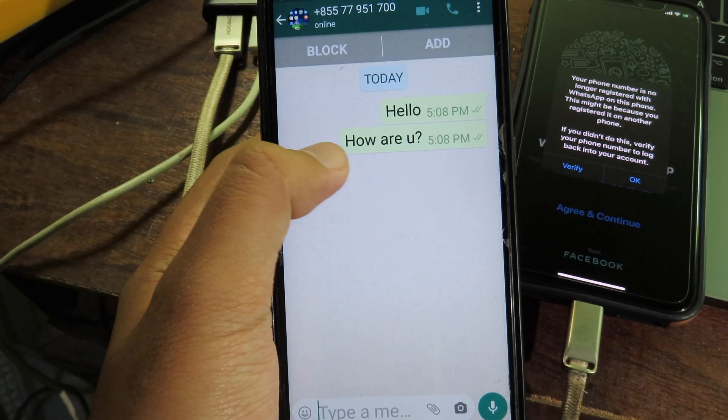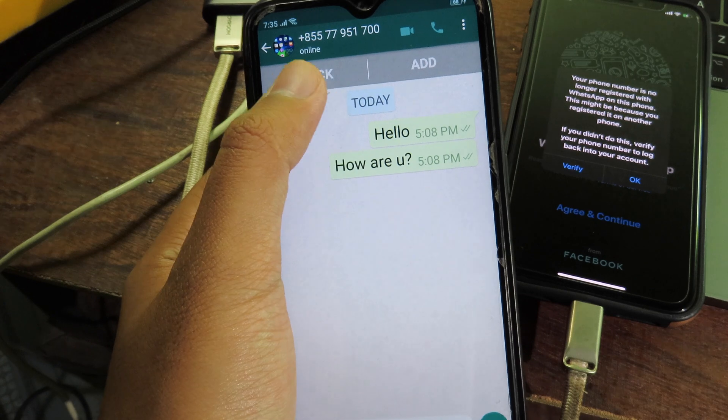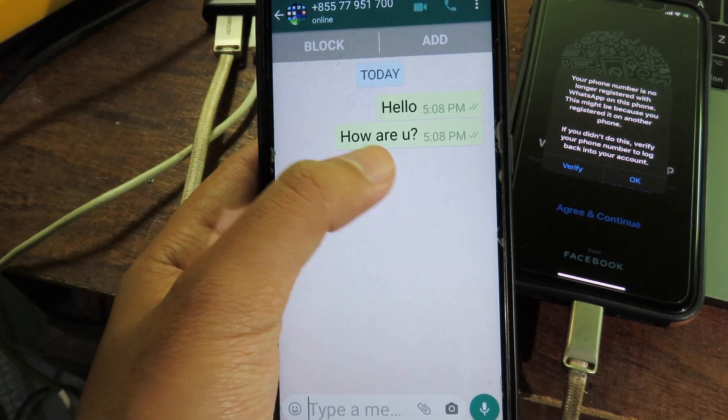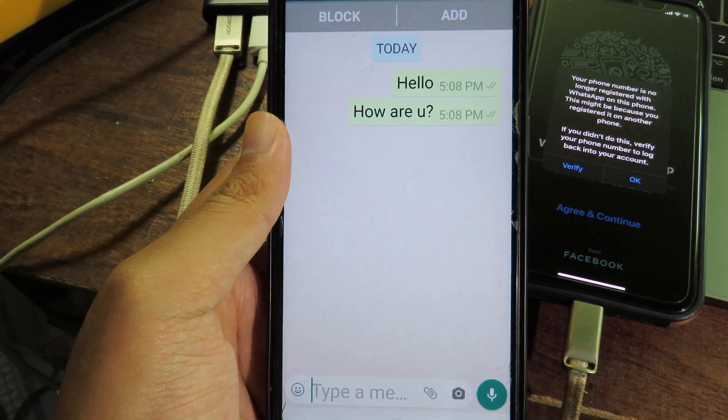So now you can see from my Android device, this is the message that we have just transferred from my iPhone now into my Android device.